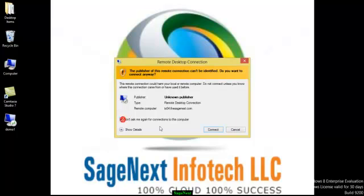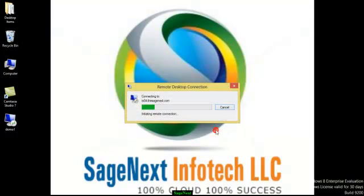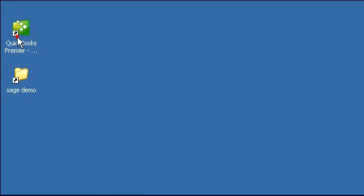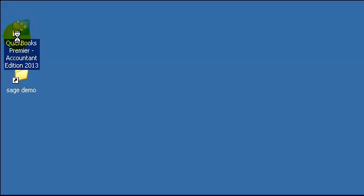Now you can see QuickBooks and other application icons available on the server. You will access QuickBooks application and select your files to open.